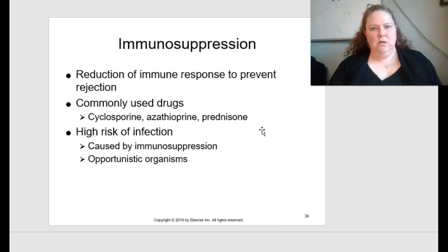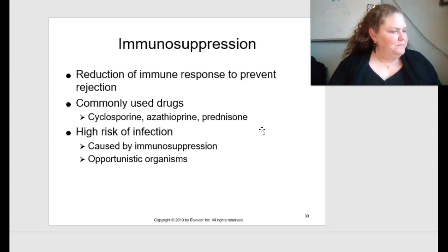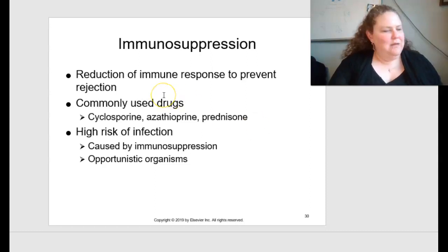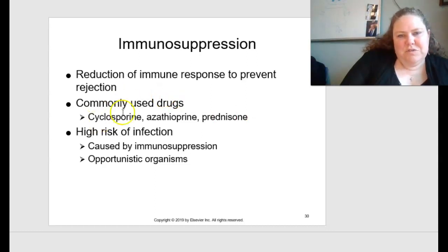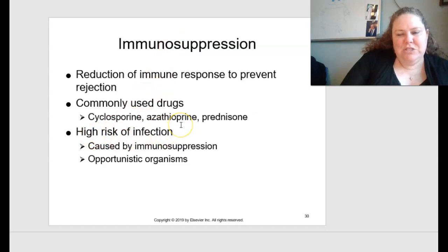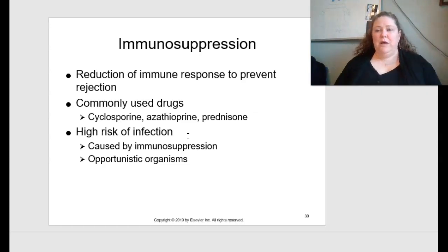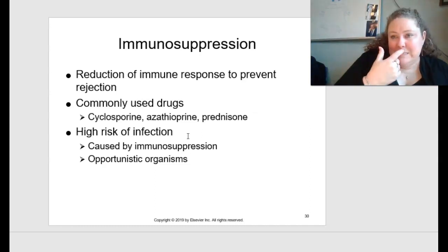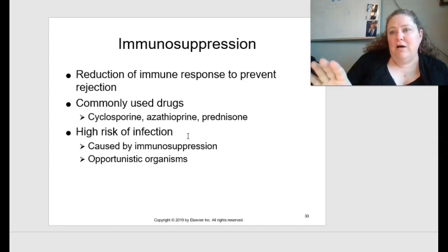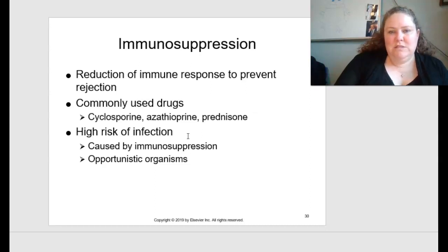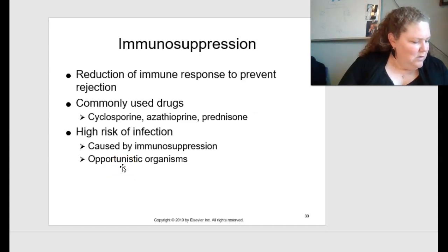Immunosuppression is the reduction of the immune response to prevent rejection. Commonly used drugs include cyclosporine, erythrosporine, or prednisone. With immunosuppression, there is a high risk of infection because your immune system is suppressed — your fighter cells aren't up for battle — and this can lead to many diseases. Normally your body could fight off infections, but since you're immunosuppressed, your fighters aren't there. These are called opportunistic organisms — they attack when you're vulnerable.